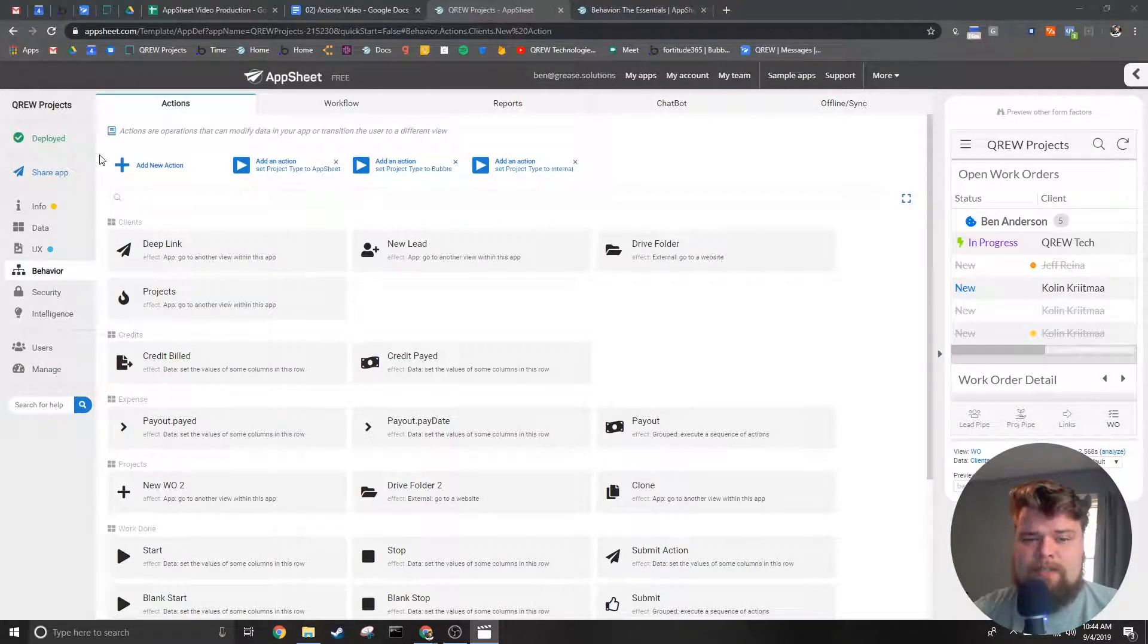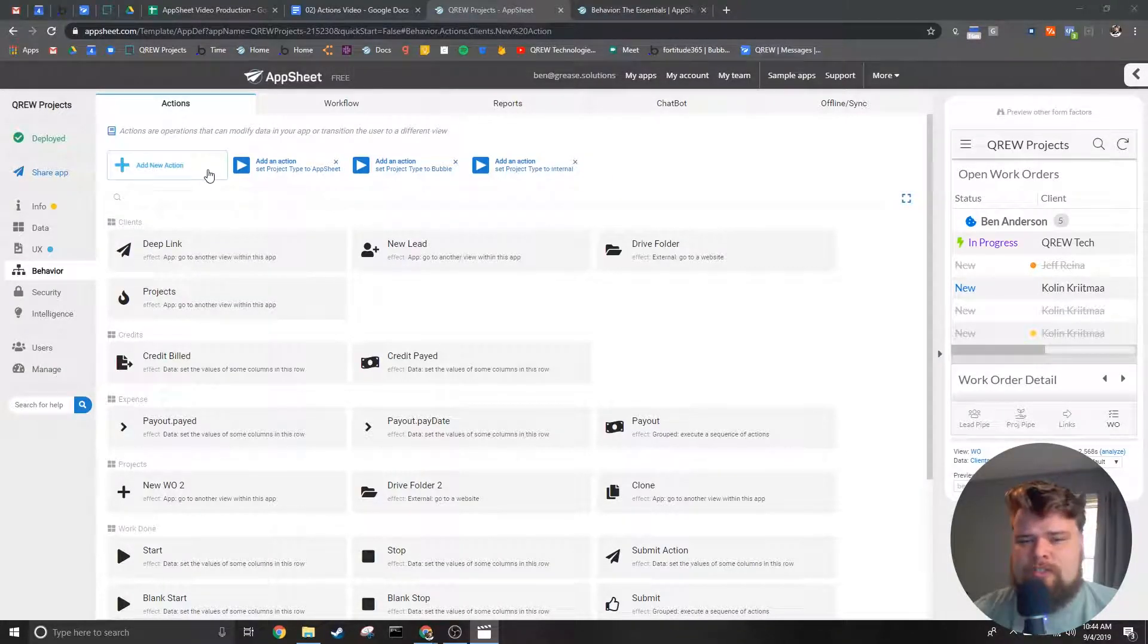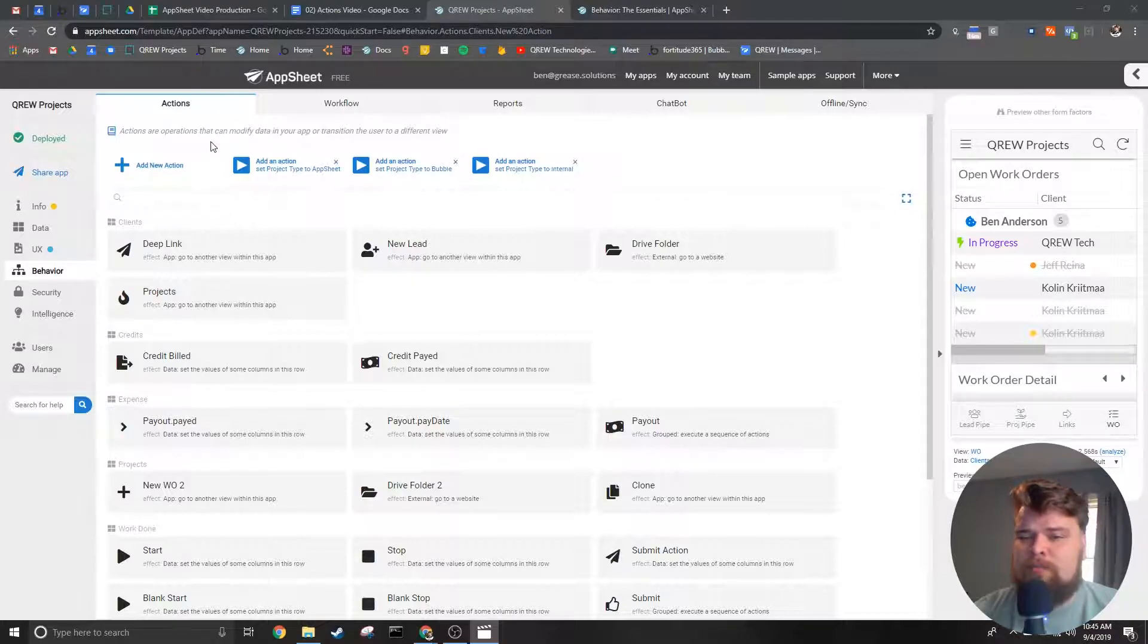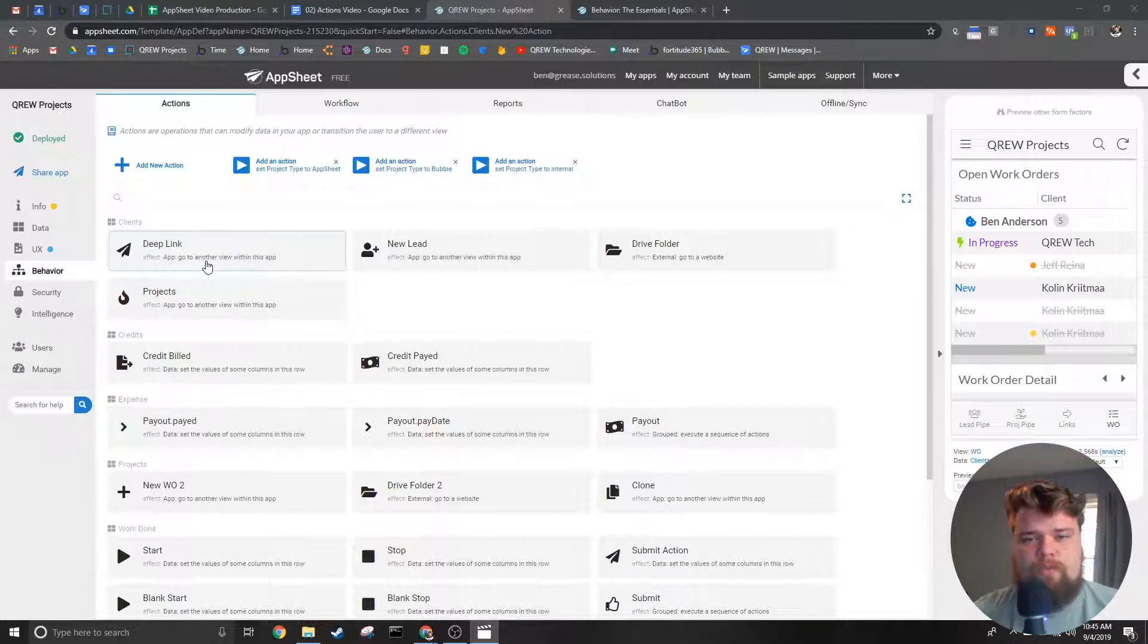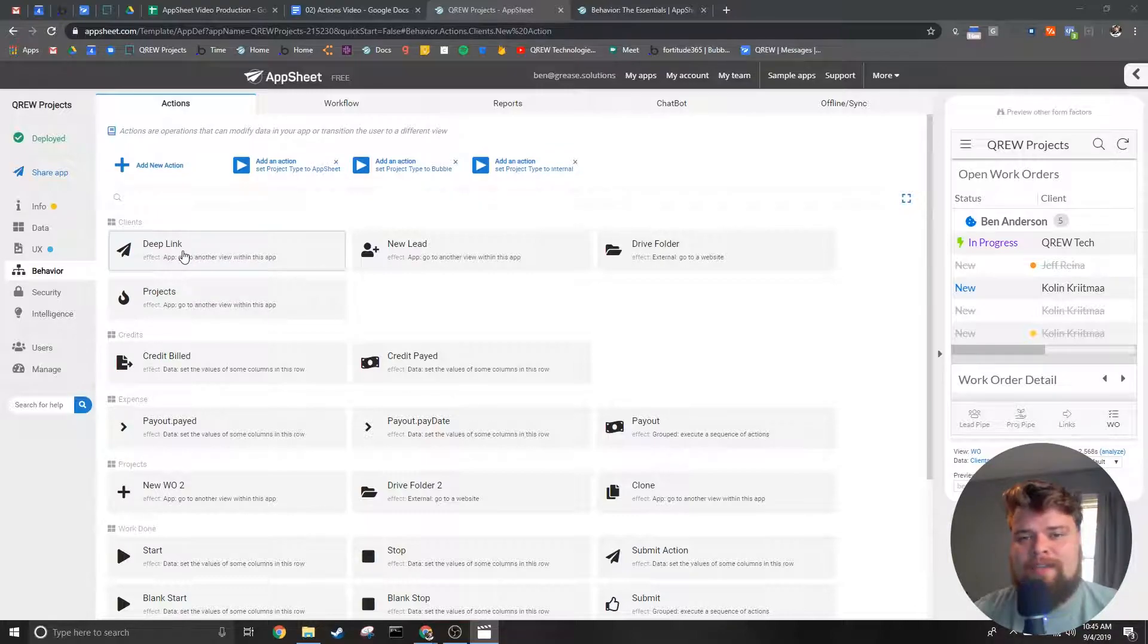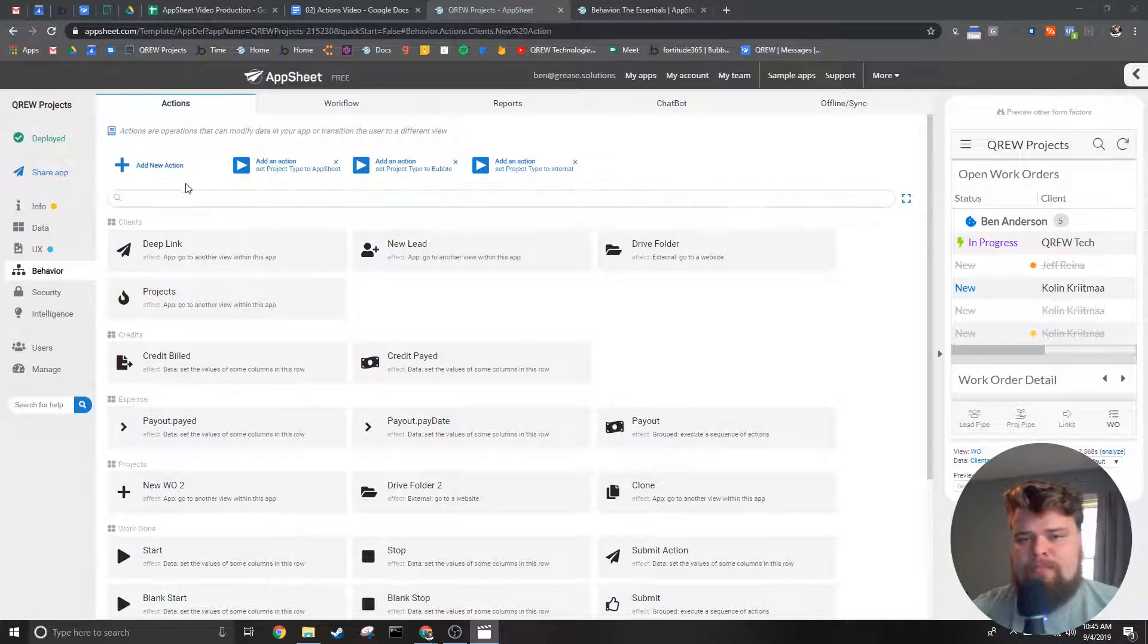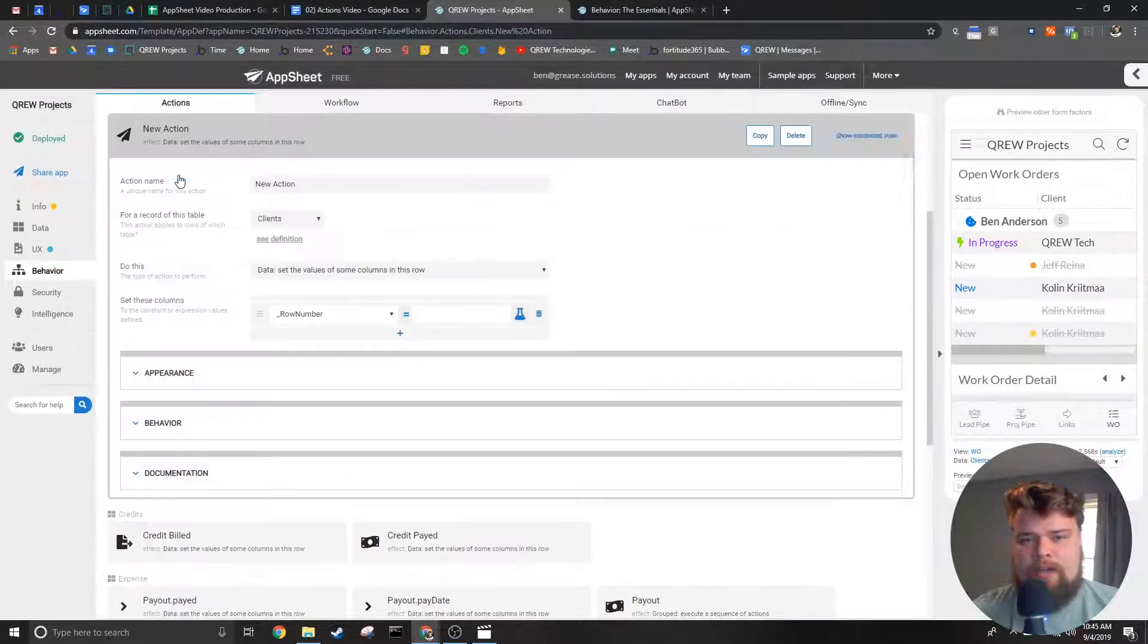Creating an action is an easy process. When you're in the actions tab, press the add new action button at the top of the page. Similarly, if you are trying to edit an action, you can click on the action you're trying to edit. Both of these will open up the action editor.